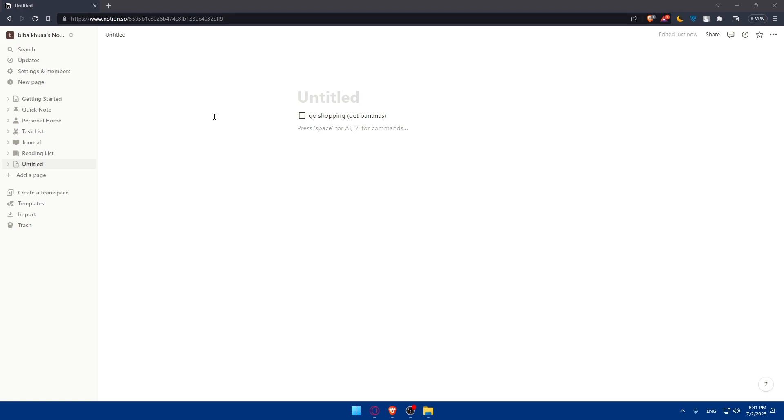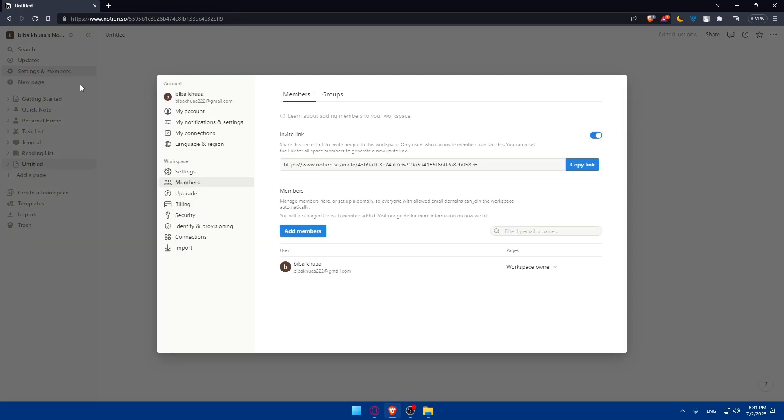You can even go here to settings and members, for example, and invite people to see your pages, your task lists, and a lot of other stuff that you did here. You'll be able to add people to see it if you want them. And you can even give them permission to change or make some changes if you want someone to do this for you. Like you can, as I said, use it for work. So you're a boss, you can send a link for workers in your company to do the work for you. It's going to be super exciting.